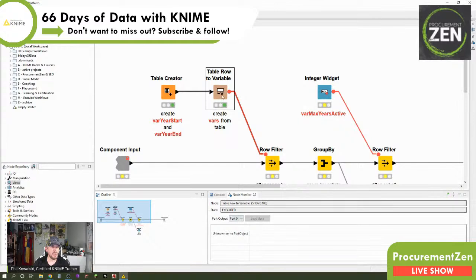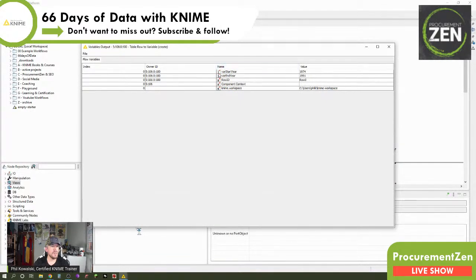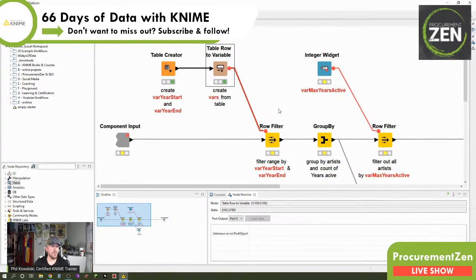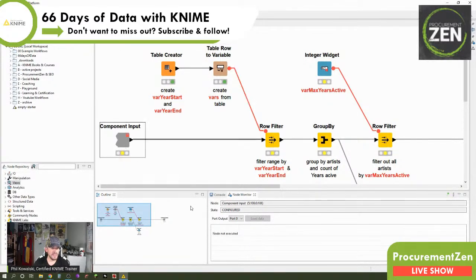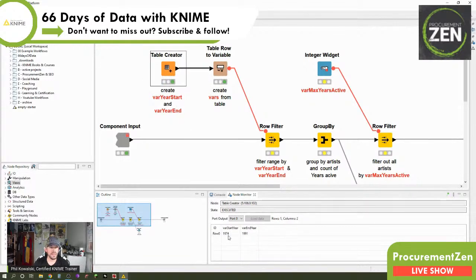If we right-click and look at the variables output, we see var_start_year is of type integer holding value 1974, and var_end_year is of type integer holding value 1991. Now that we have that, we can feed these variables into a row filter, because we want to filter our data. We have 62,000 line items — nearly 63k — and we want to filter by the years selected: 1974 to 1991.